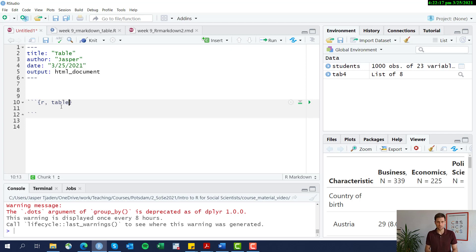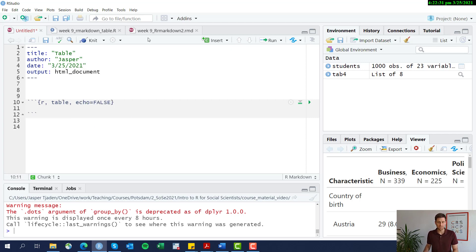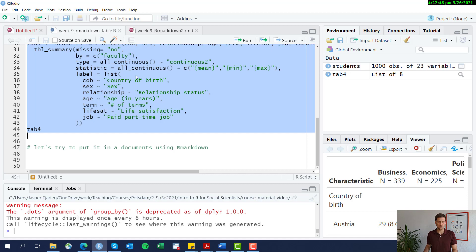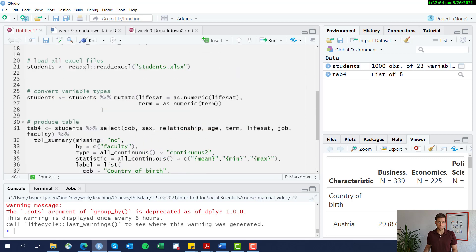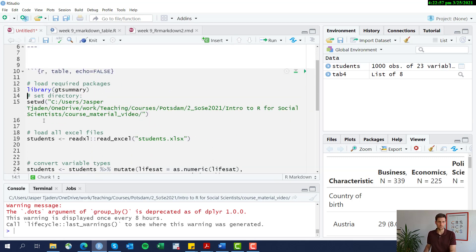This is an empty code chunk and we can now define some options. First, let's name it 'table' since we're going to input our table here. Then let's set echo = FALSE — this tells R that none of the code should appear in the output, only the table itself. Then we go ahead and copy-paste all of our table code in here.